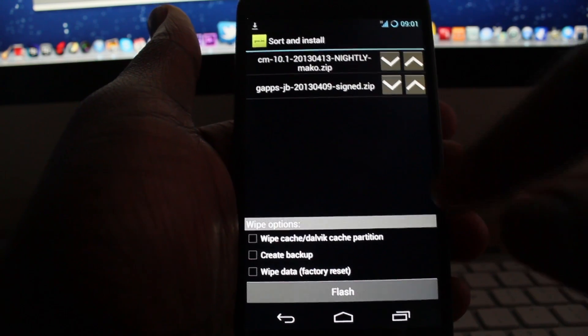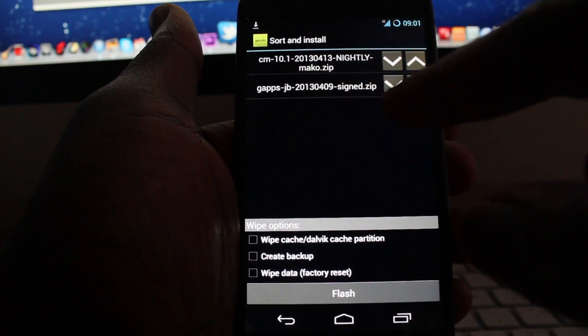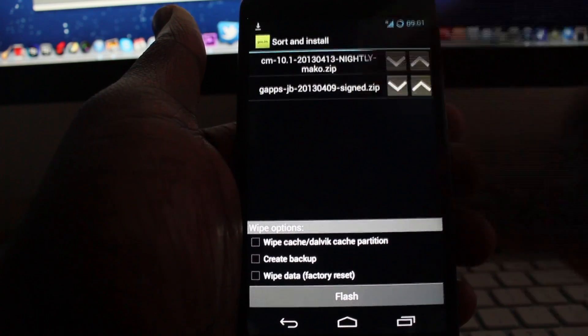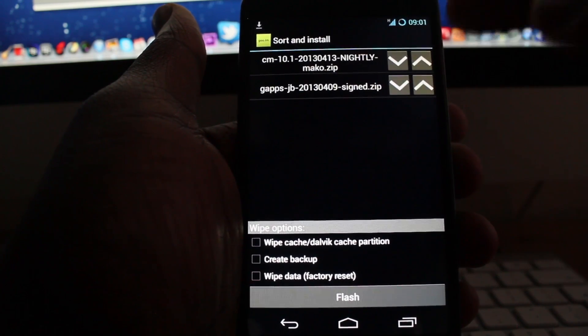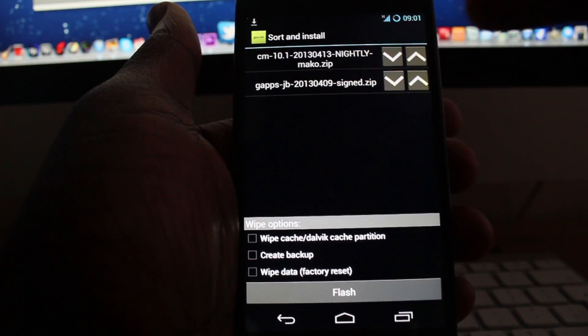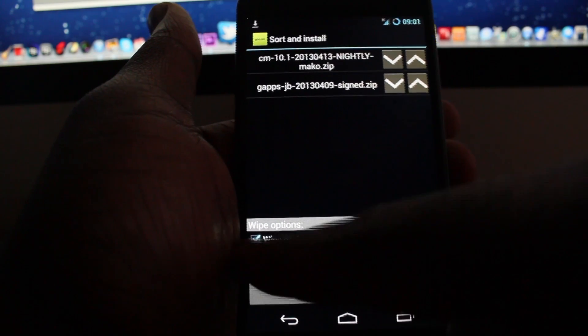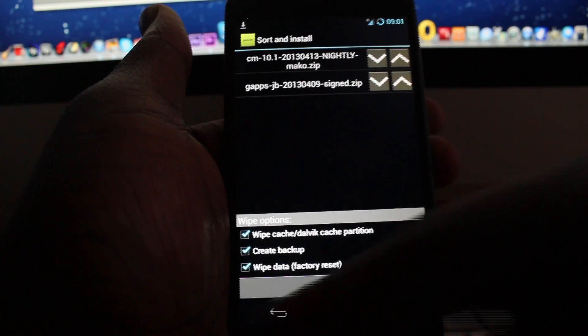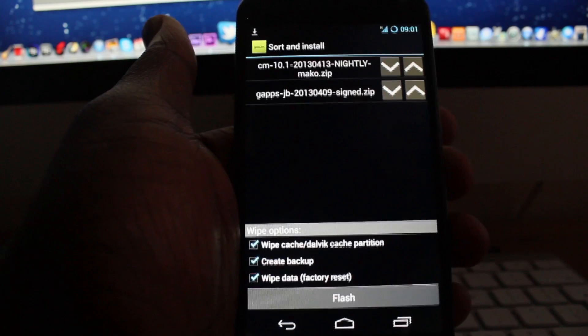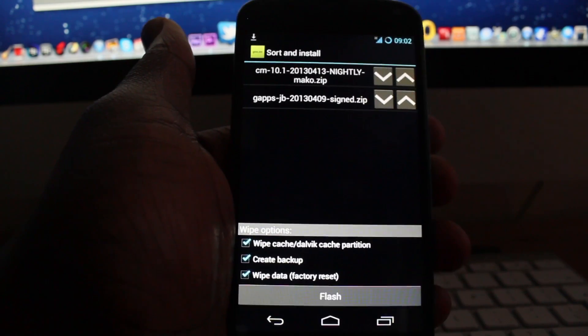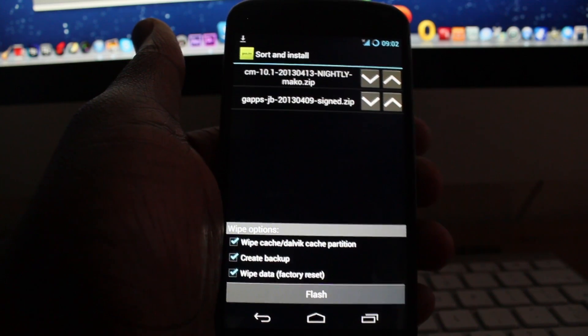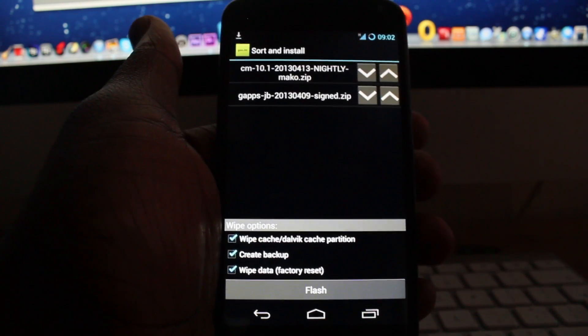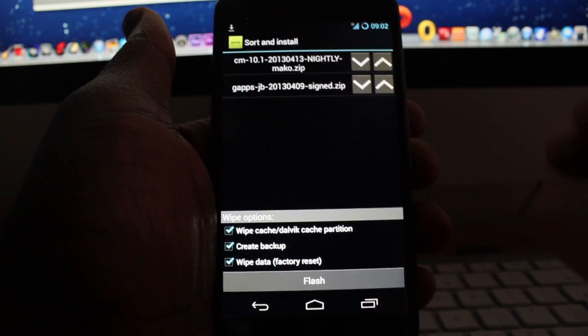You can flash your G apps first, or it doesn't really matter. You can flash your CyanogenMod first or G apps, it doesn't matter. Then click on Wipe and Create Backup, and then Flash. That's basically it. Once you click Flash, CyanogenMod should install within five to ten minutes maximum with your G apps all installed and ready for you to go.